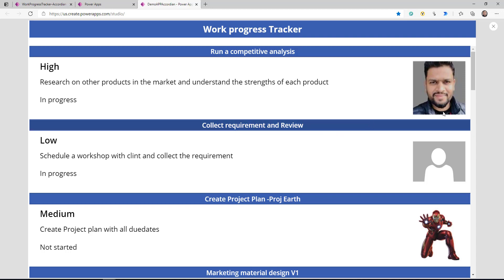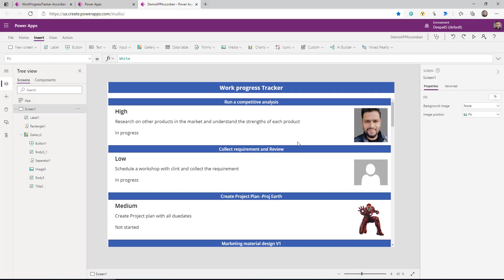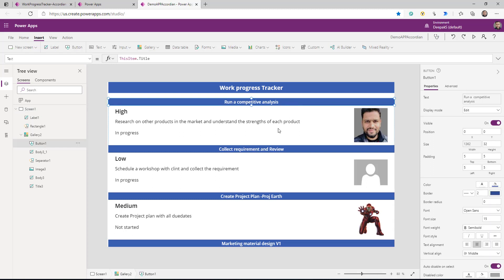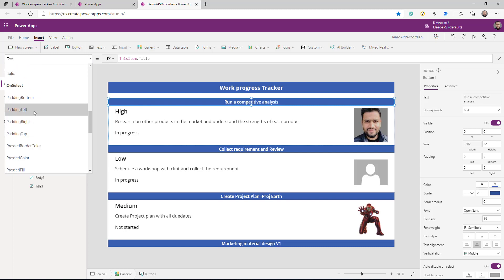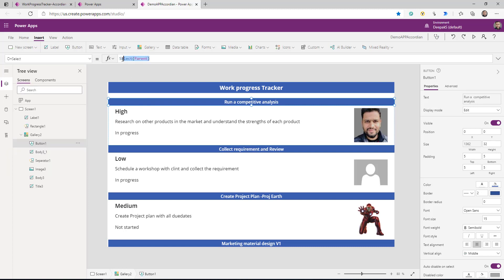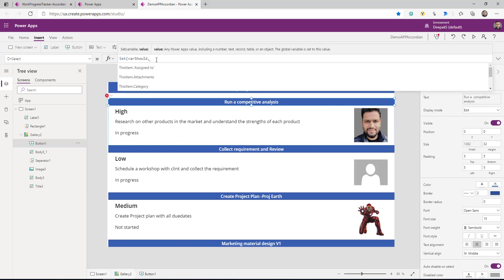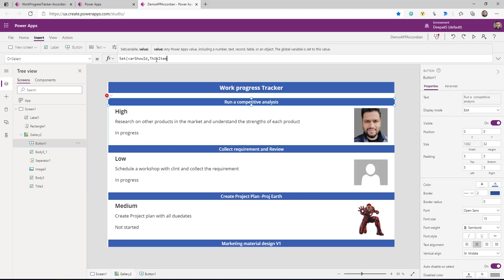You can see the button is a proper rectangle. So we've done the first part — we added the button and we have our gallery item. Now we need to make sure that when you click on this button, then only the extra information displays, and if it is not clicked then just don't show that information. So for that, go to the button's OnSelect property and we are going to set a variable. The information going into this variable is going to be ThisItem.ID.